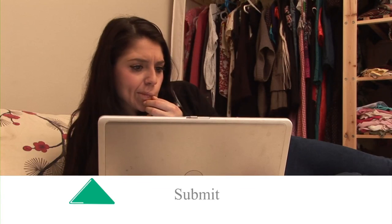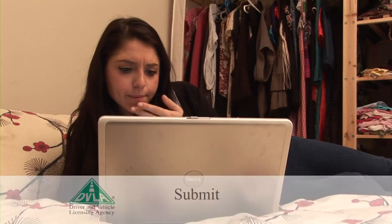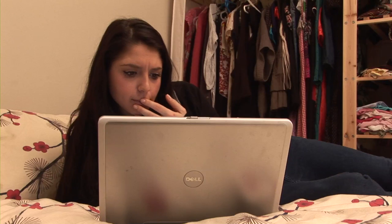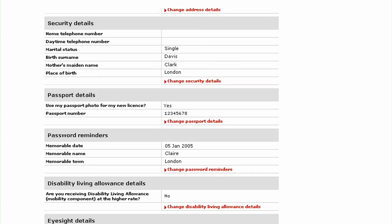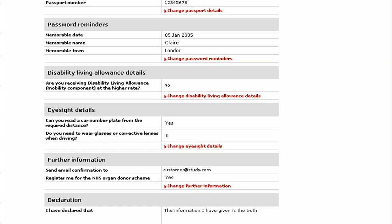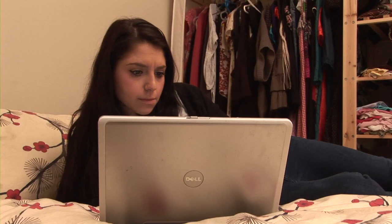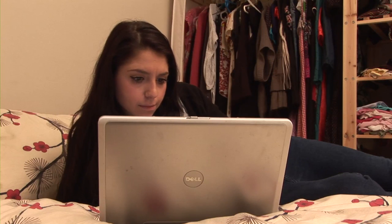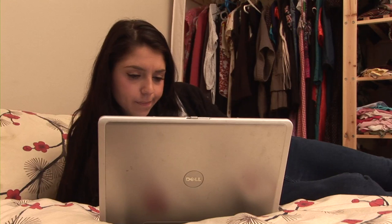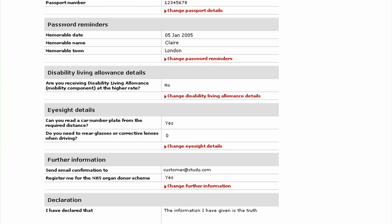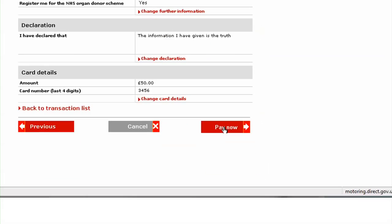Step 4: Submit. Finally, check all the details before submitting the form. Have a good look, as it's a lot easier to correct mistakes now than later. When you're happy everything is OK, click Pay Now, and your card will be debited and your application submitted.